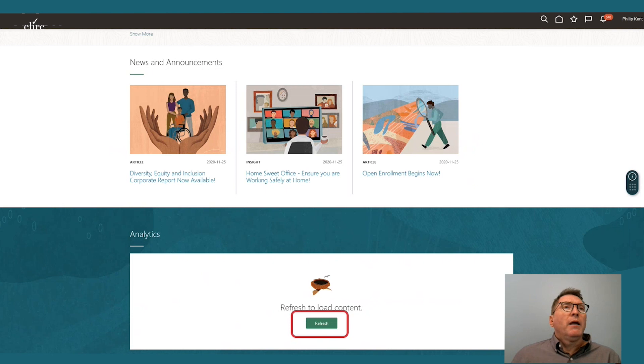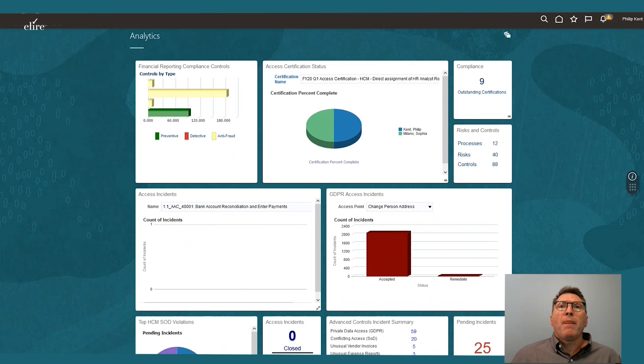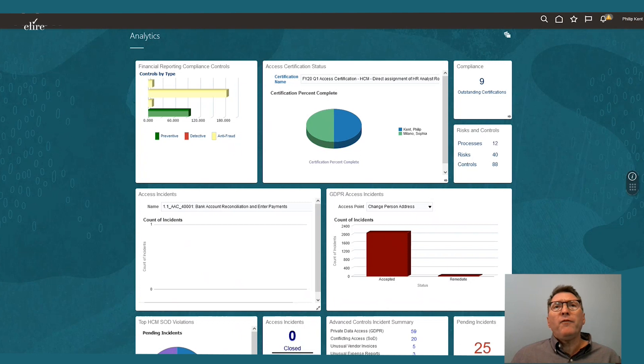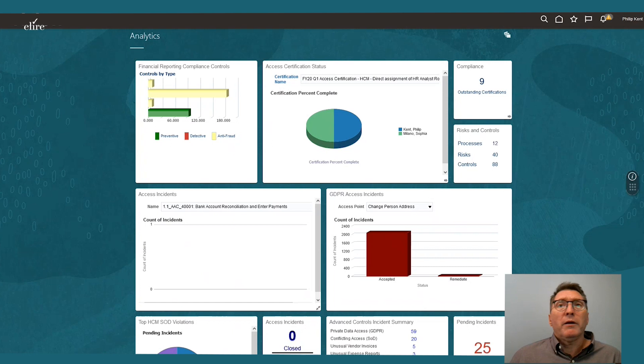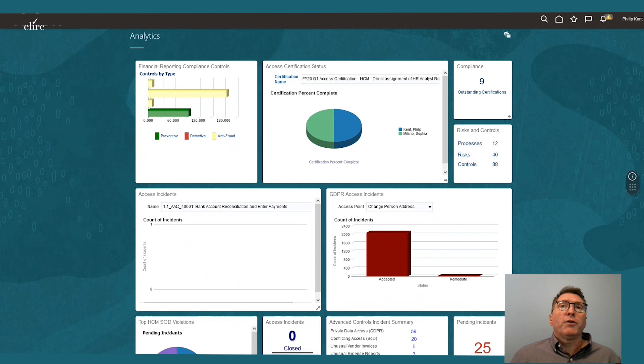If you continue scrolling down, the analytics at a glance are available. These are referred to as infolets. Infolets are key performance indicators that can be configured to determine critical issues that may require his attention. He sees a number of infolets related to compliance activities that were configured using the risk management cloud products.